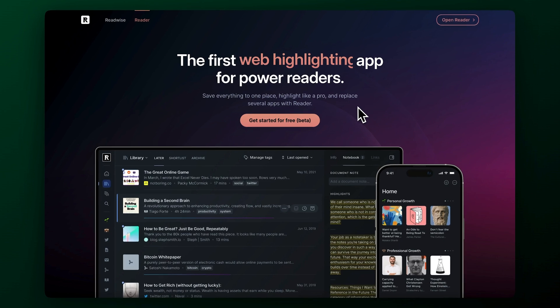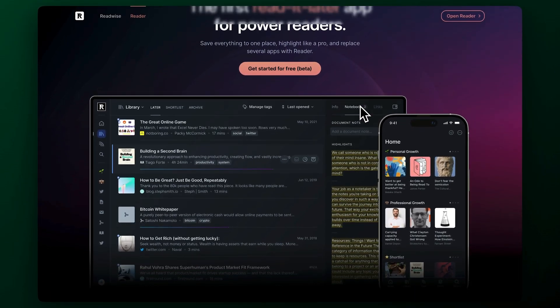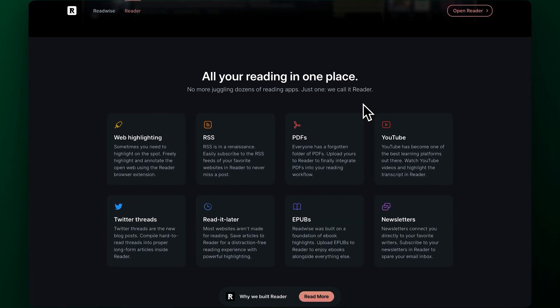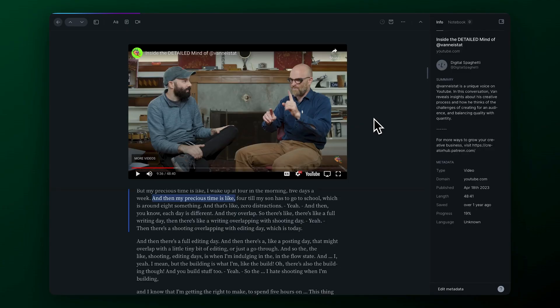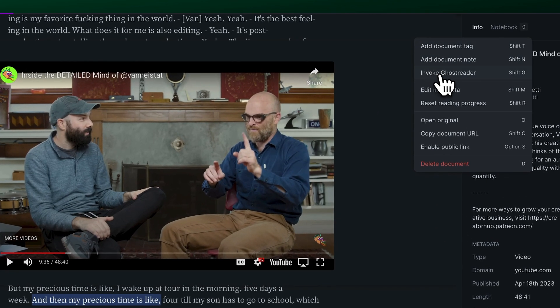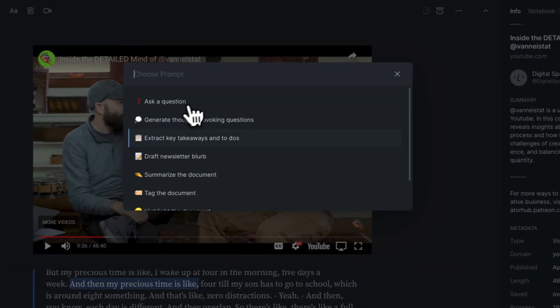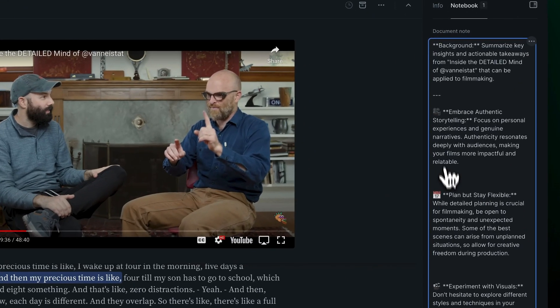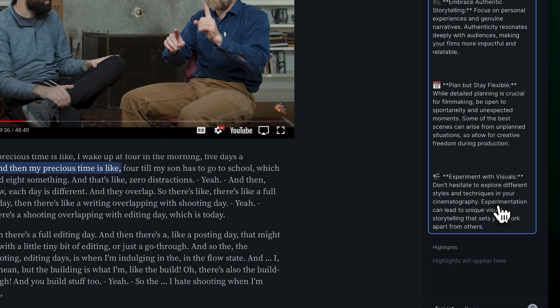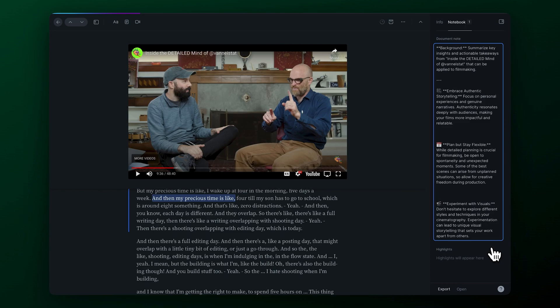Now this app is for the real readers, the second brain enjoyers. Readwise Reader is an app I've been using daily for years. If you're looking to highlight the exact text from a YouTube video transcript and then save it to your notes, this is the one for you. Readwise has summarizing built in but it's easy to miss. If we go to the ellipsis menu on one of our saved videos we can click 'Invoke Ghost Reader' and we're presented with a list of preset prompts. We want the 'extract key takeaways' prompt — click it and we instantly get a document note with the takeaways in markdown format. All these notes are automatically exported to our notes app of choice like Notion or Obsidian.